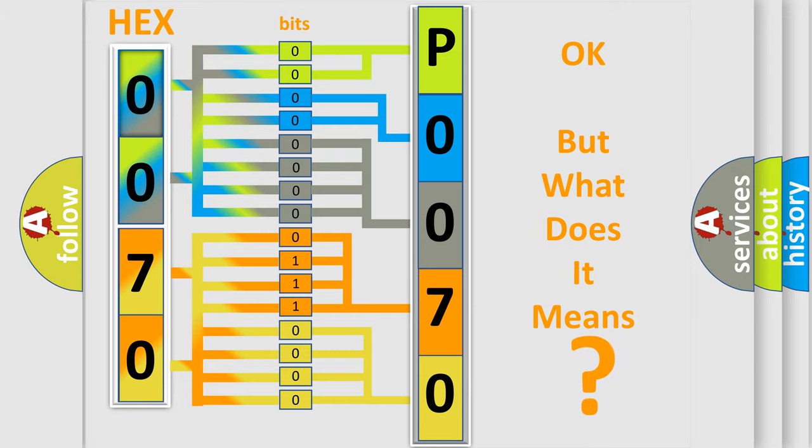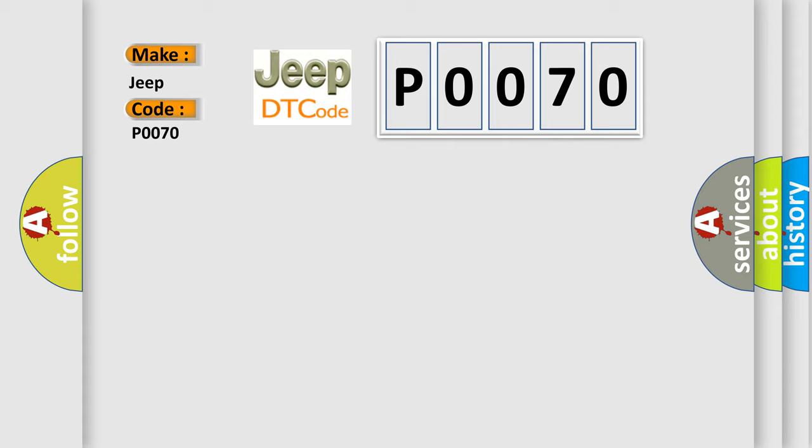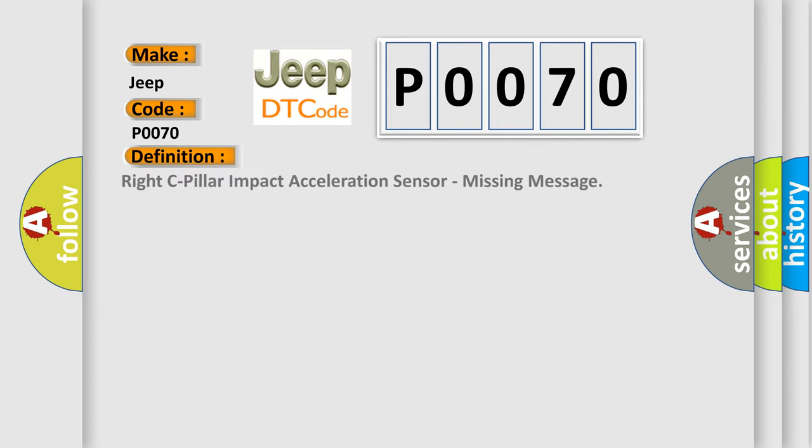So, what does the diagnostic trouble code P0070 interpret specifically for Jeep car manufacturers? The basic definition is Right C-Pillar Impact Acceleration Sensor Missing Message.